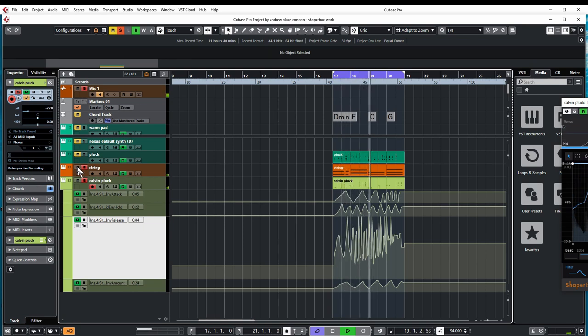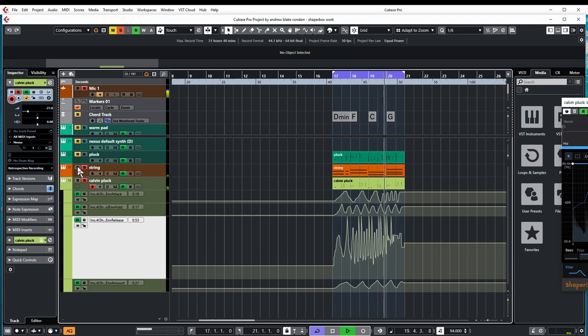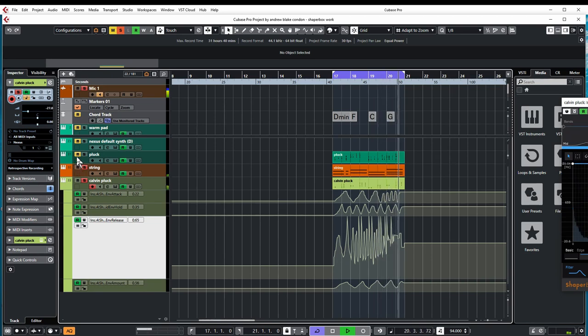You see that? This is how you build a song, just like that. Different textures.